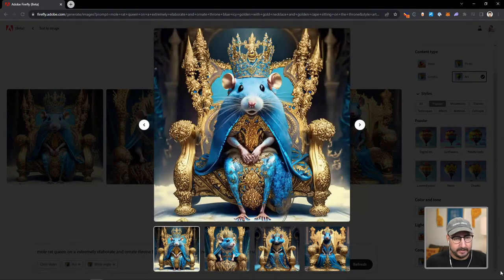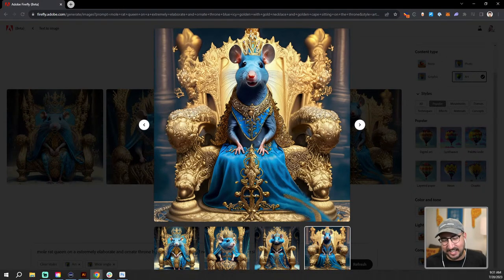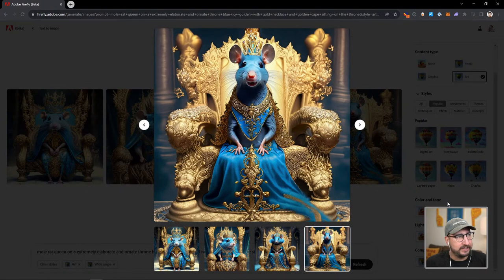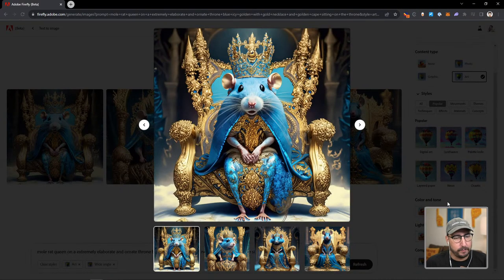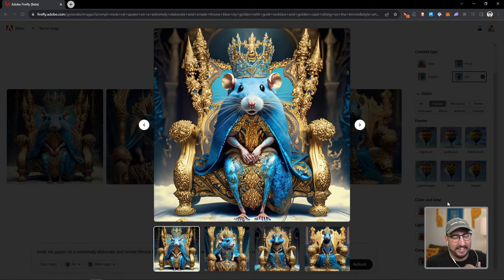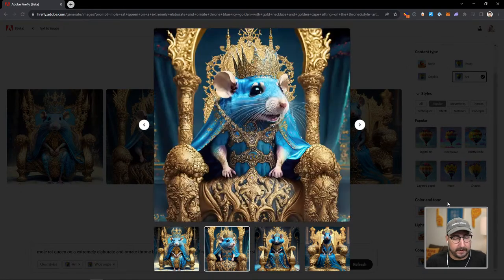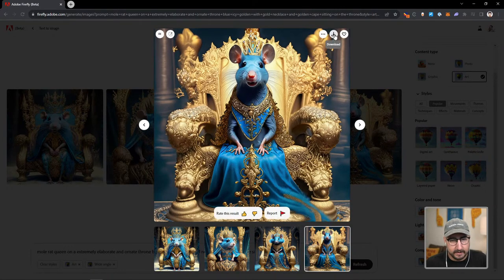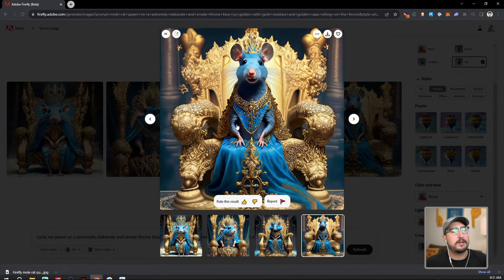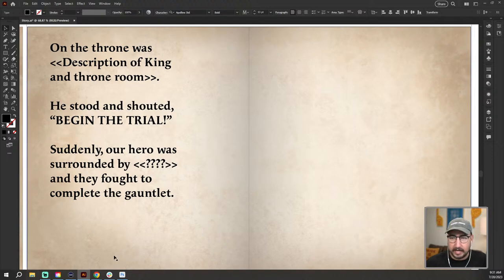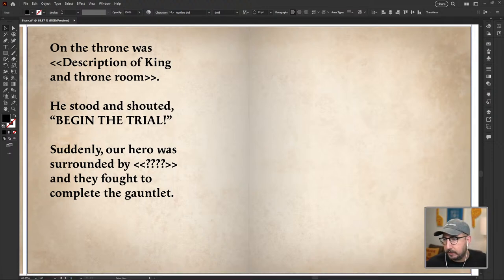One, two, three, or four — where are we landing with this queen? I love this show, it's one of my favorites to do. Four looks more friendly — let's go ahead and go with four. We're going to download that. Our friendly, nice queen who we have stumbled upon in the throne room. She looks so serene and peaceful, just welcoming us into the throne room. But then she stood and shouted: 'Begin the trial!' Suddenly our hero was surrounded by — what? And they fought to complete the gauntlet. We have walked into a trap! It is a gauntlet, it is a trial. What are we being attacked by? How are we going to get through this trial?